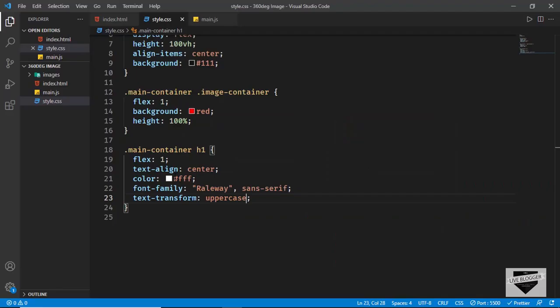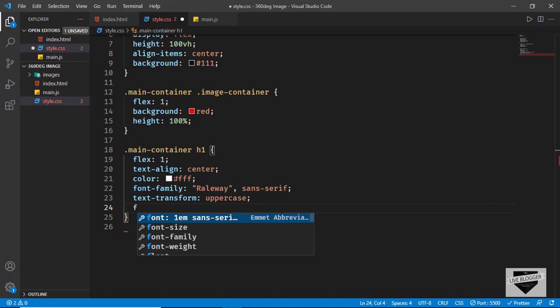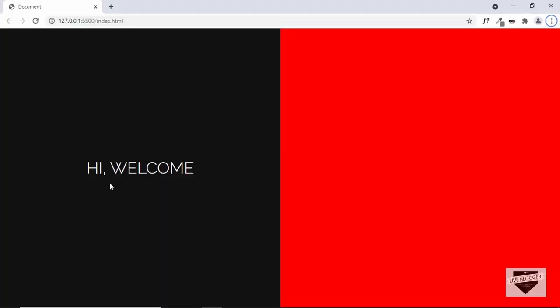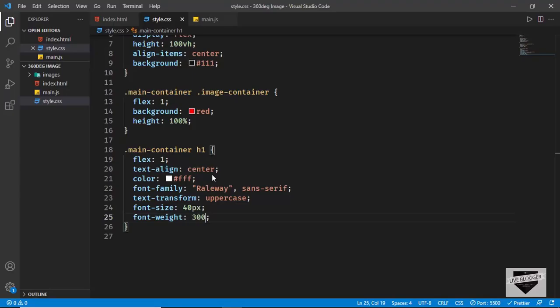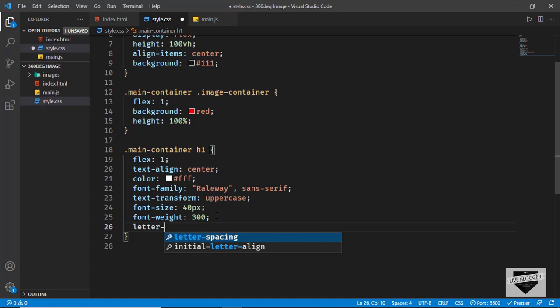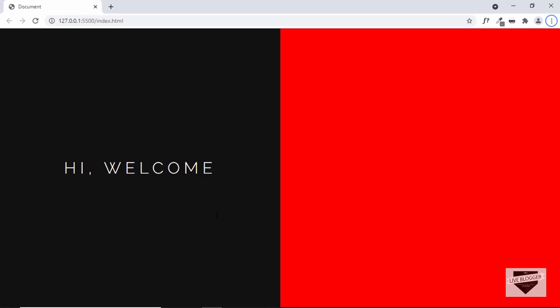Let's set text-transform to uppercase, font-size to 40 pixels, and font-weight to 300. Let's also add some spacing between characters — type letter-spacing and set it to 10 pixels. That's basically it with the heading. Now it's time to add the 360 degree image on the right.